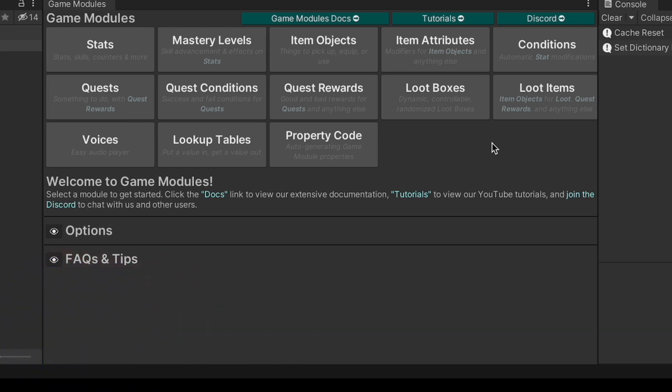But you can use this for sci-fi games, real-world games, puzzle games, trading card games, tower defense games, role-playing games, or any other kind of game you want. Game Modules allows you to make your game the way you want to make your game. Come to the Discord if you have any questions, and I hope to chat with you soon. Thanks!